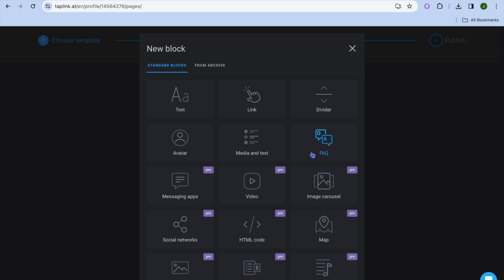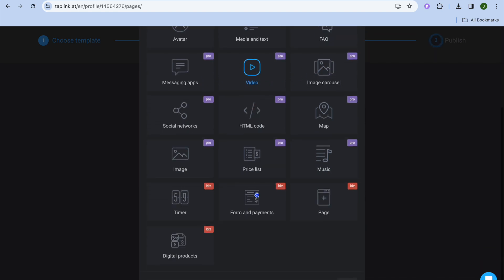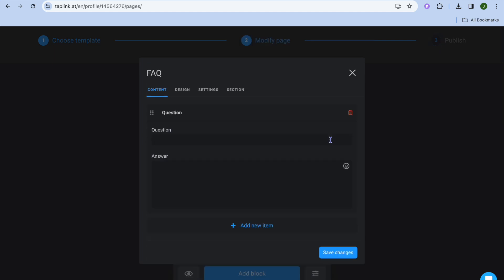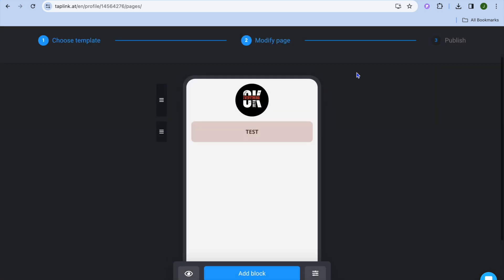You could also add an FAQ section, but you can see that the majority of the main features you'd probably want — like the video option and the image option — require the paid plan. In the FAQ section you can design your questions and answers right there and then tap on save changes.